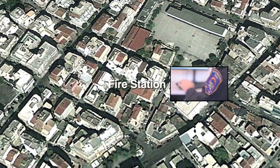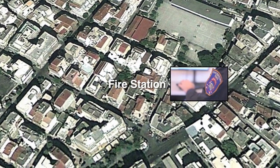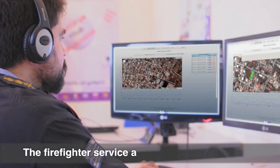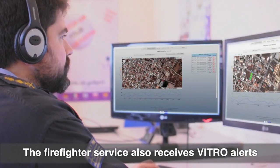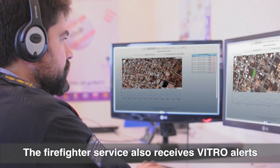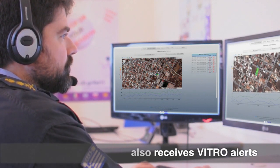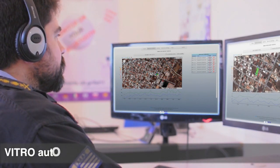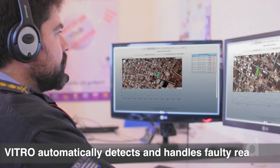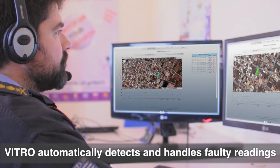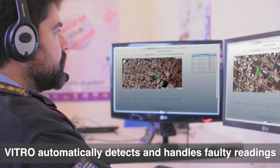At a fourth location, the fire station, alerts based on the Vitro services are received automatically with high reliability, since Vitro detects and automatically filters out false readings.